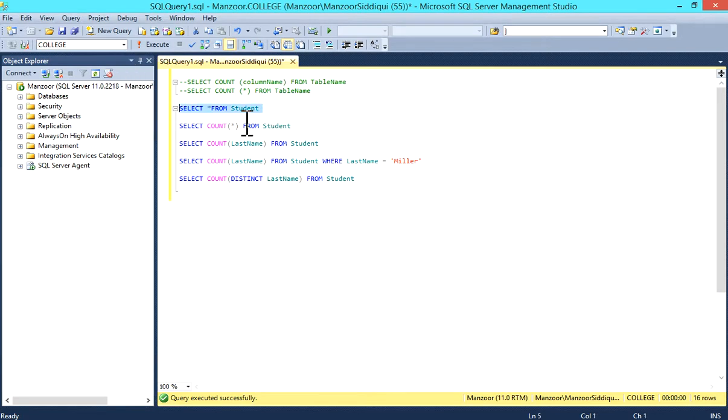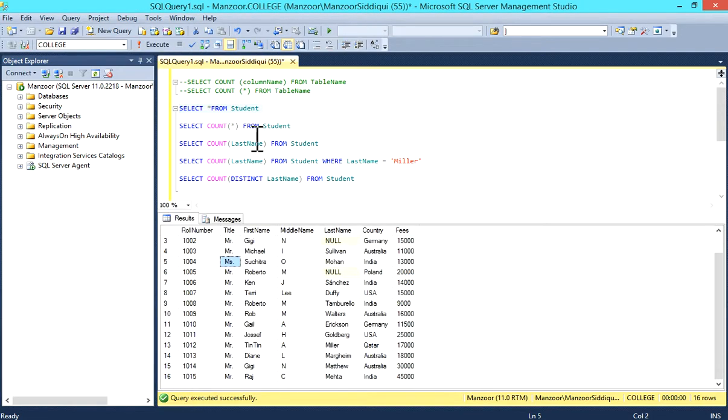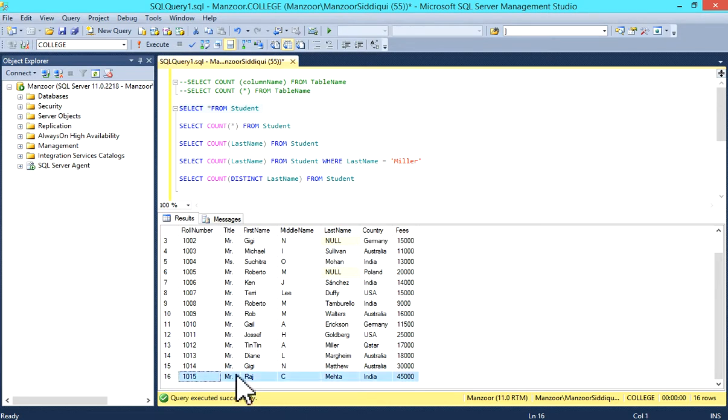I'll show you this table: SELECT * FROM student. In this student table, we have 16 records.